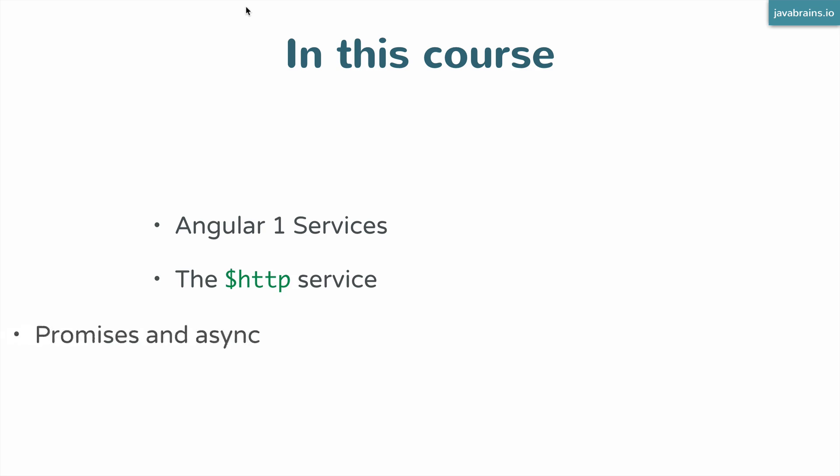Finally we're going to be looking at promises and async programming in Angular. This is a natural result of looking at the $http service. $http requires us to use something called promises. It's basically a pattern to deal with asynchronous programming in Angular 1. We're going to look at what promises are and how to use them.